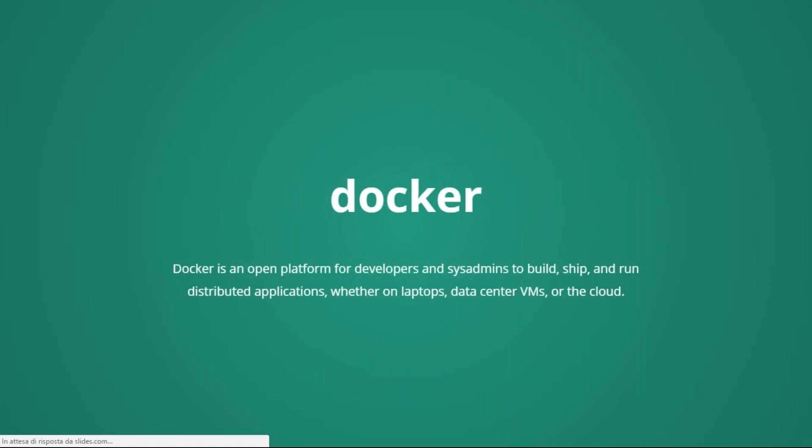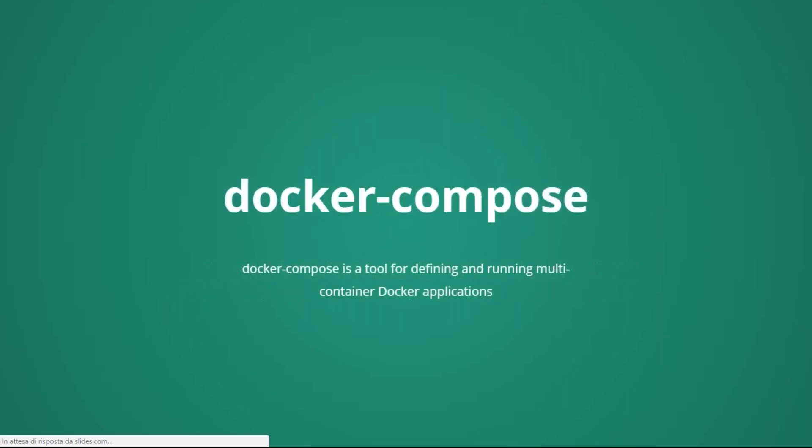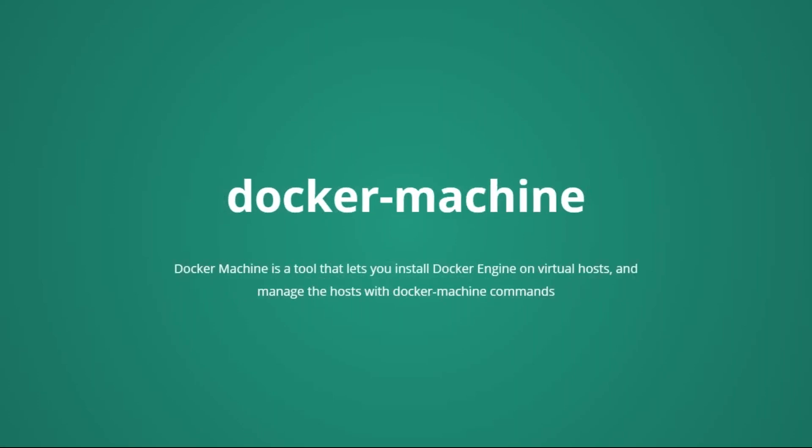But Docker is not just one tool, it is a set of tools. One of these is Docker, that is the foundation, and it helps to create this container to distribute them. But one container, generally, is not enough. We have Docker Compose, that is a tool to create multi-container applications. Generally, one container is for our PHP application, another container is for the web server, another container is for our database.